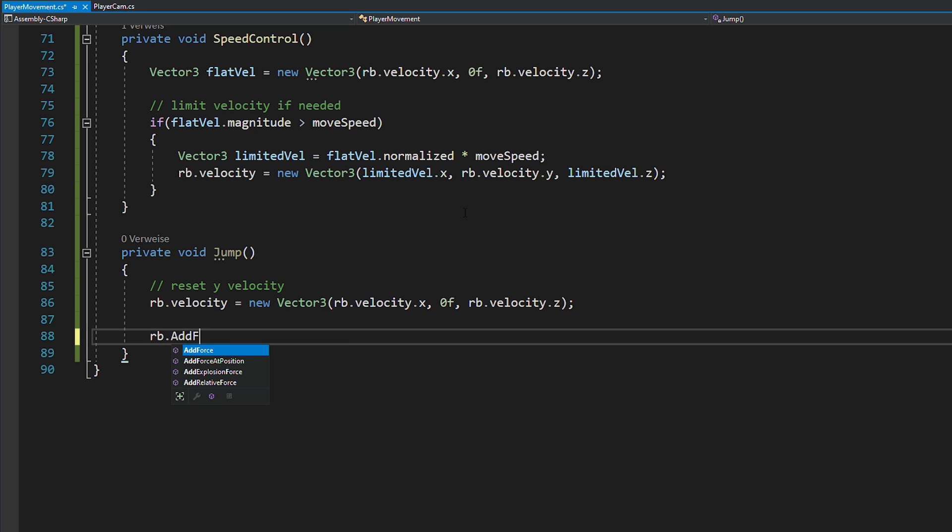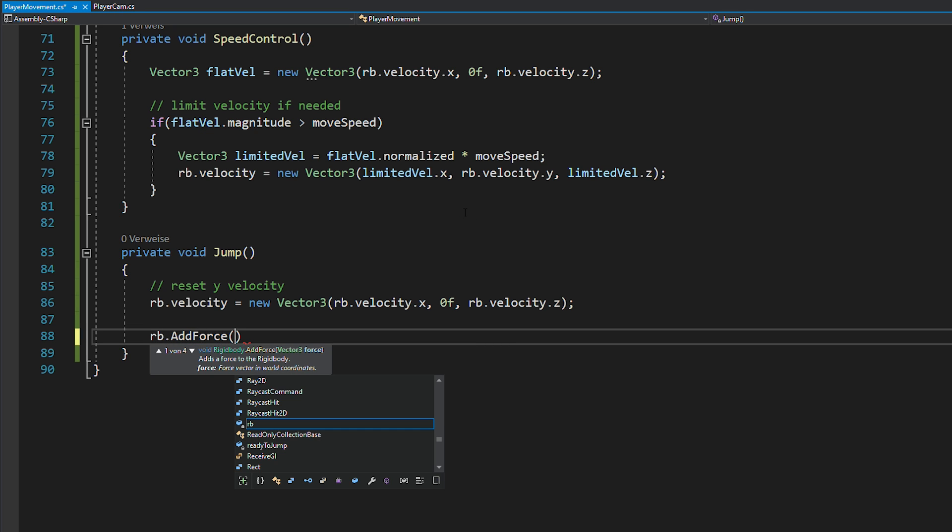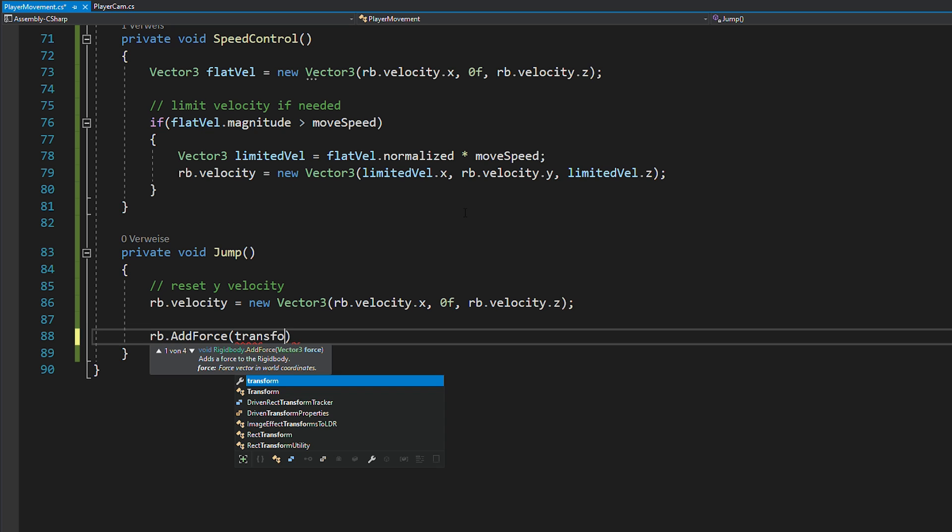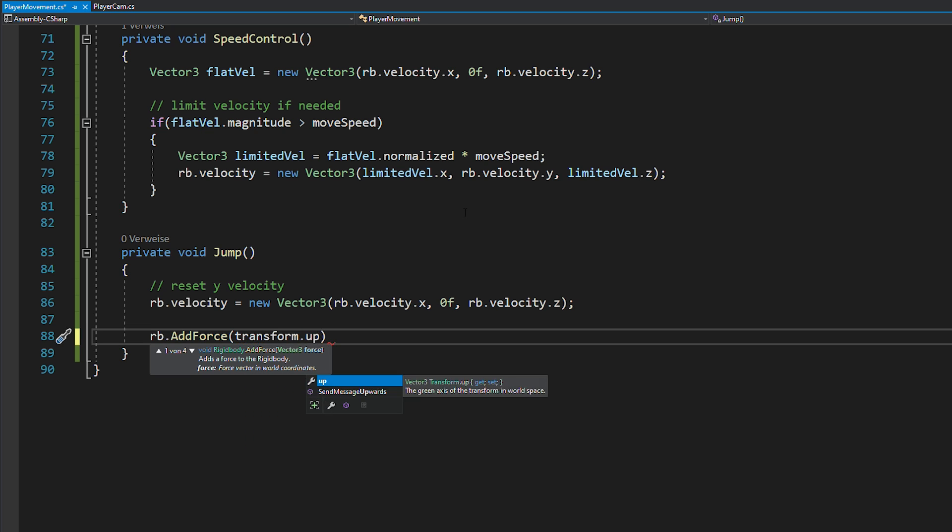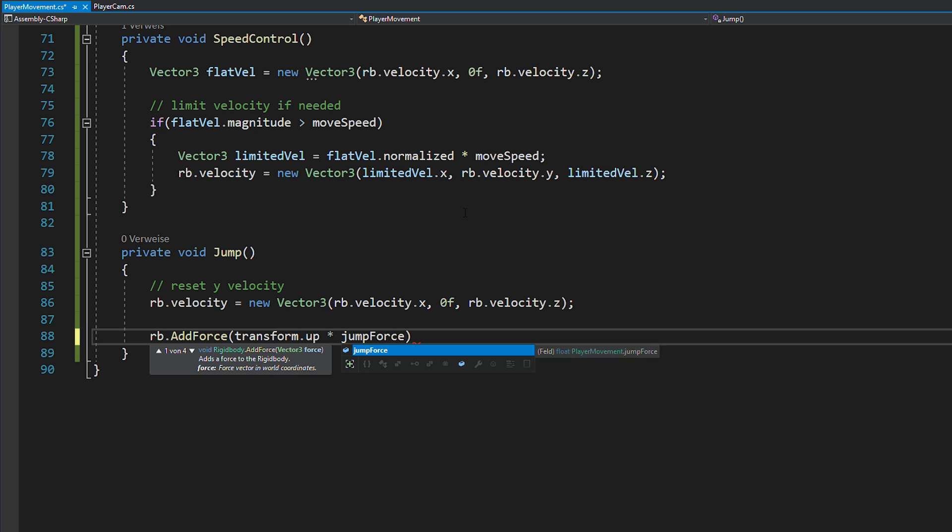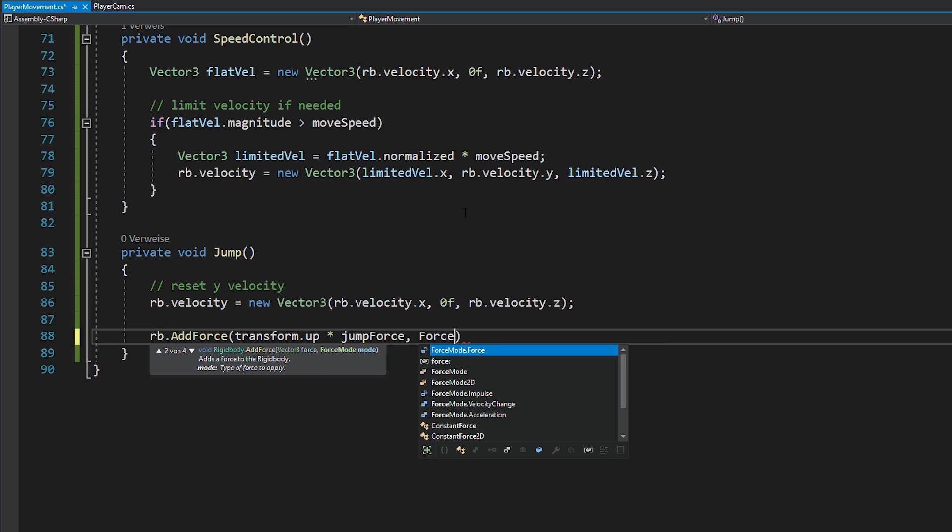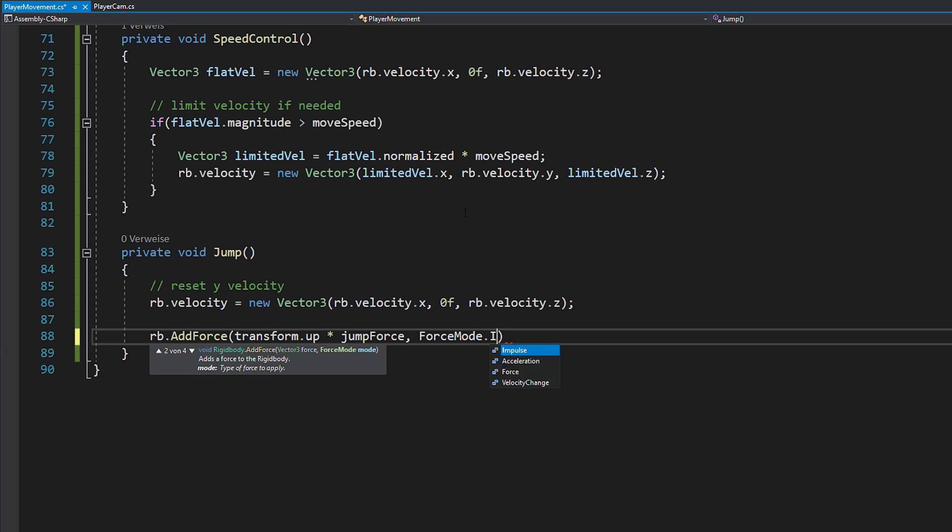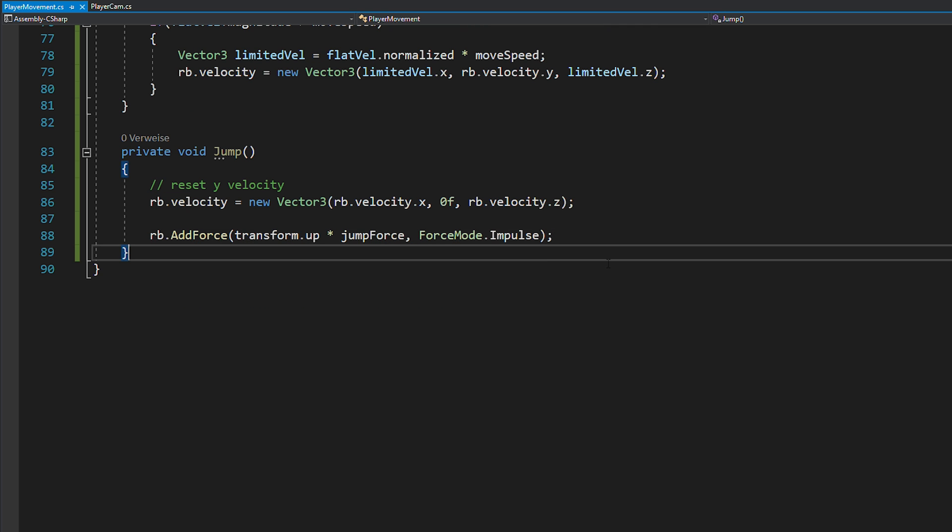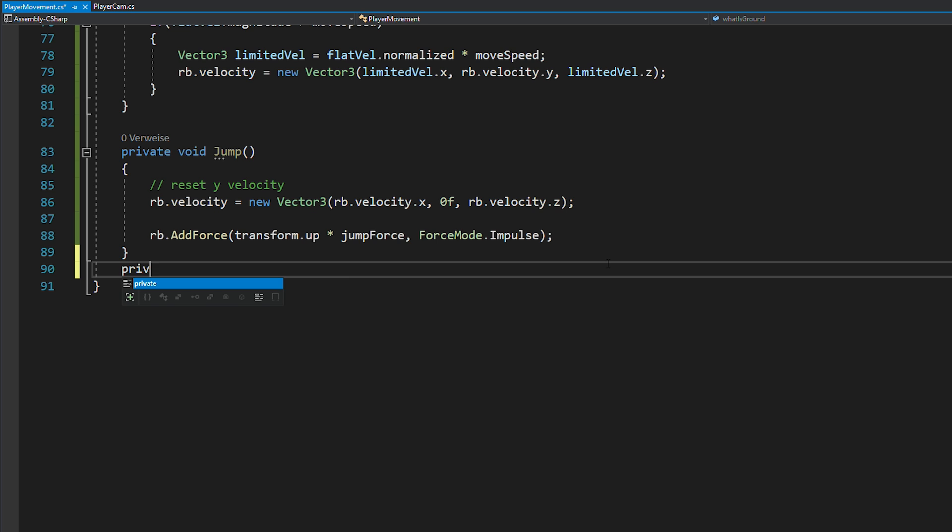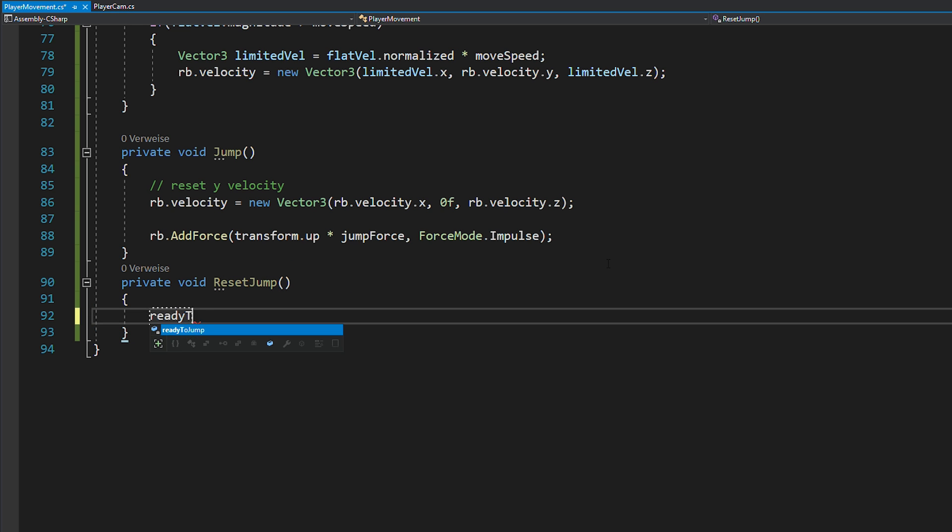After that, you can apply the force with rigidbody.addForce in the upward direction multiplied with your jump force. And this time, use forceMode.impulse because you're only applying the force once. Also, create a reset jump function just to set ready to jump to true again.